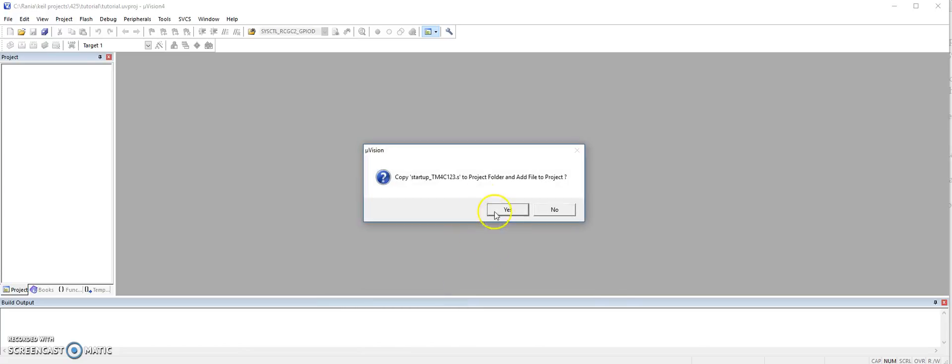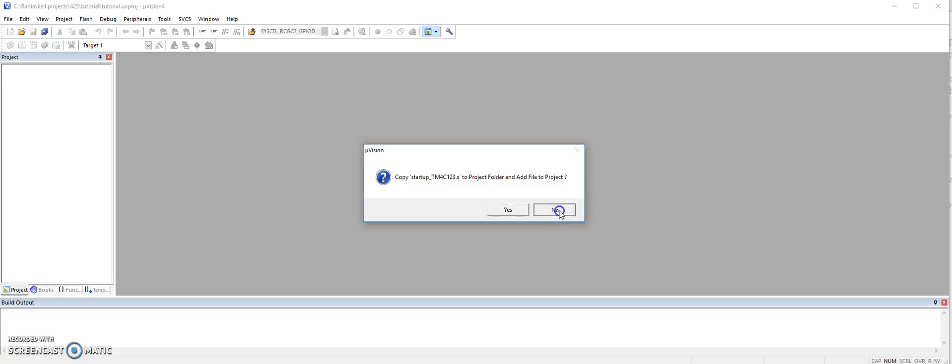It's asking here whether you want the startup file that the IDE creates to be included in your project or not. In this case, let's say no, because we're going to use another startup file.